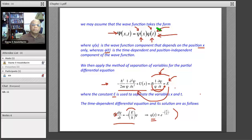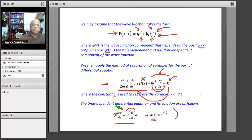Observe one thing: this time-dependent part has nothing to do with the force or with the potential. The potential does not show up in the equation for the time-dependent part. So this part is independent of the forces. Therefore, this part should be the same in any quantum mechanics problem, no matter what force we have. The time-dependent part is always φ(t) = e^(−iEt/ħ). This is very important.